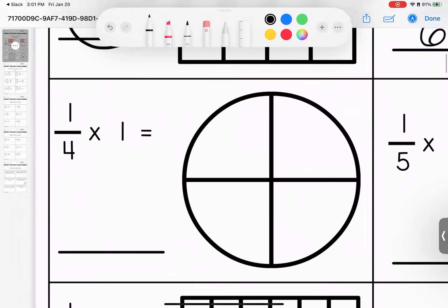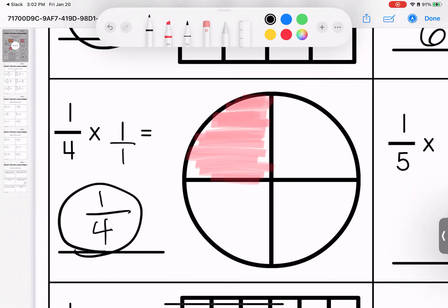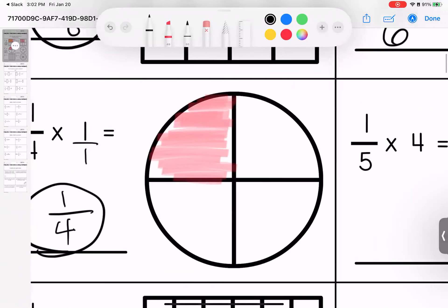Coming down here, we have one-fourth and we have one of them, so we have one-fourth. One times one is one, and four times one is four. Our pictures and our math match.